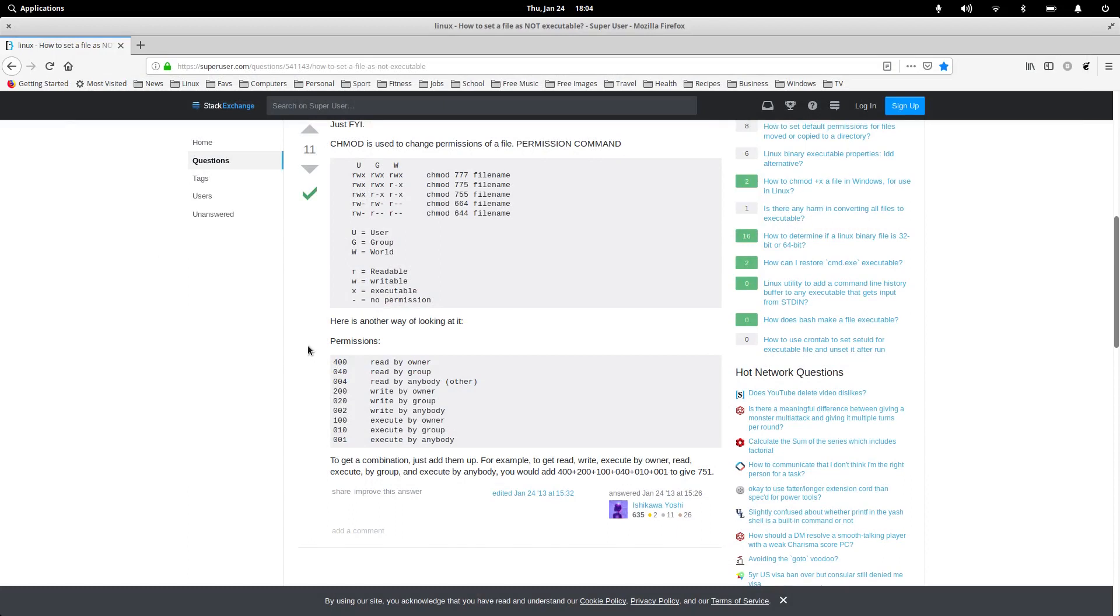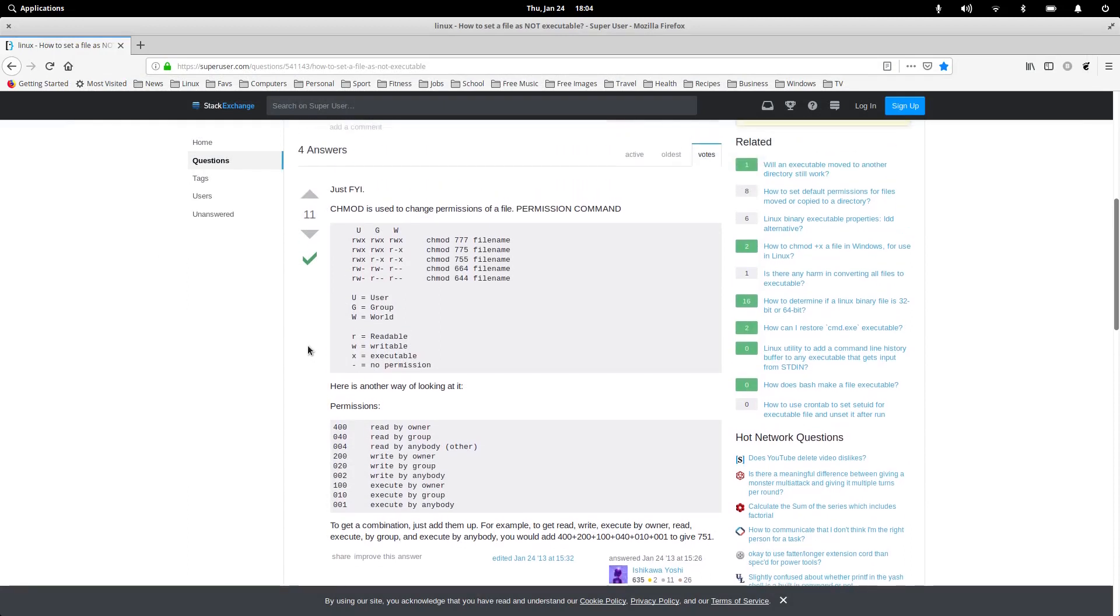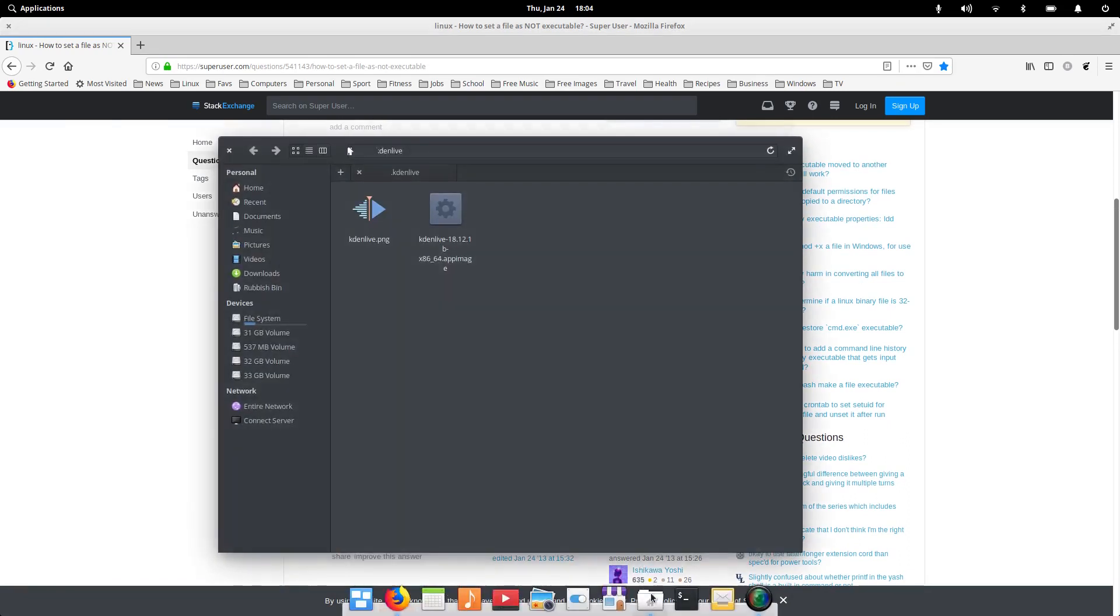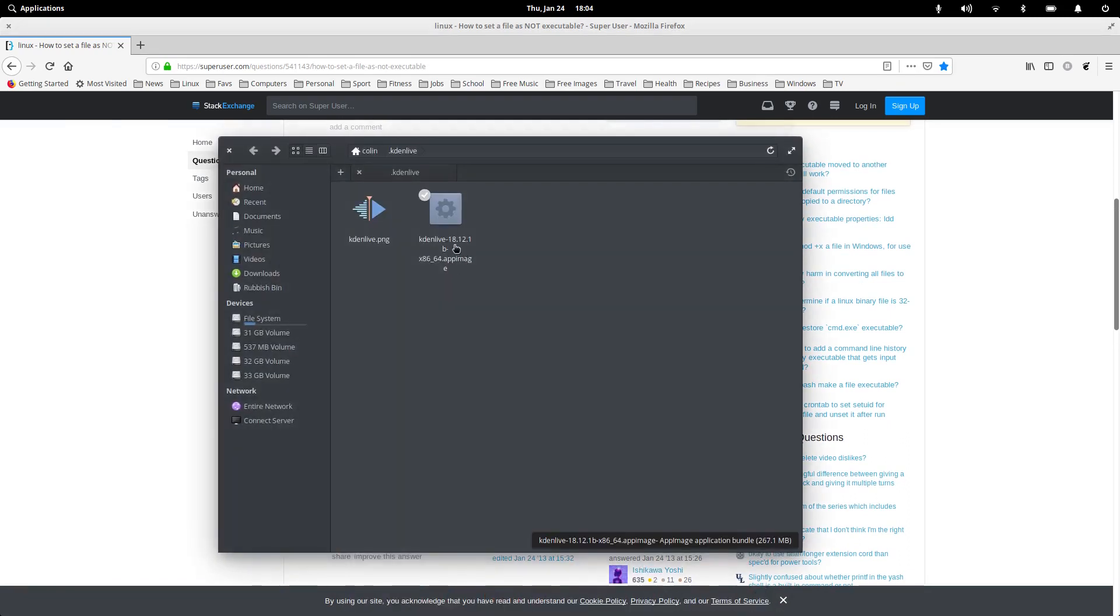So that's the app image anyway. And that was the latest one, which is now Kdenlive, which one was that one? App image 18.12.1.